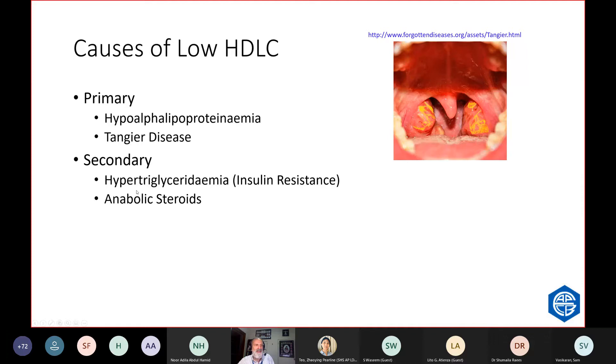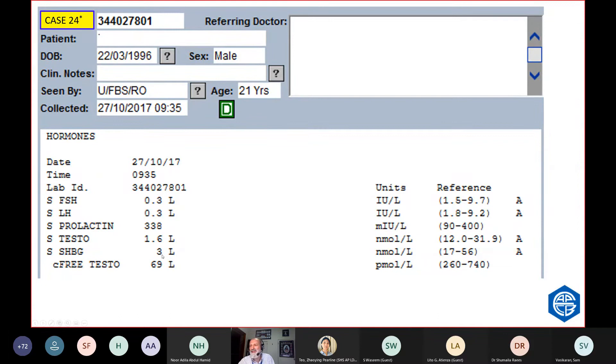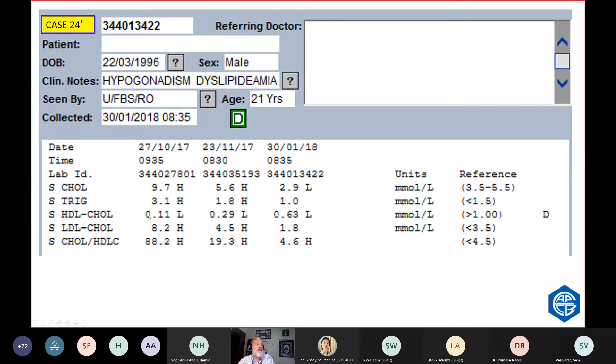This was a 21-year-old man who you've already seen in the fertility lecture. He's got a low HDL. Does he have Tangier's disease? A terrible risk, according to this. Here was his SHBG. The only thing that causes such a low SHBG is anabolic steroids. And the anabolic steroids have suppressed his gonadotrophins. So he needs to stop the anabolic steroids. And when he stopped his anabolic steroid, guess what? Gradually, his HDLs went back up. So it wasn't Tangier's disease.